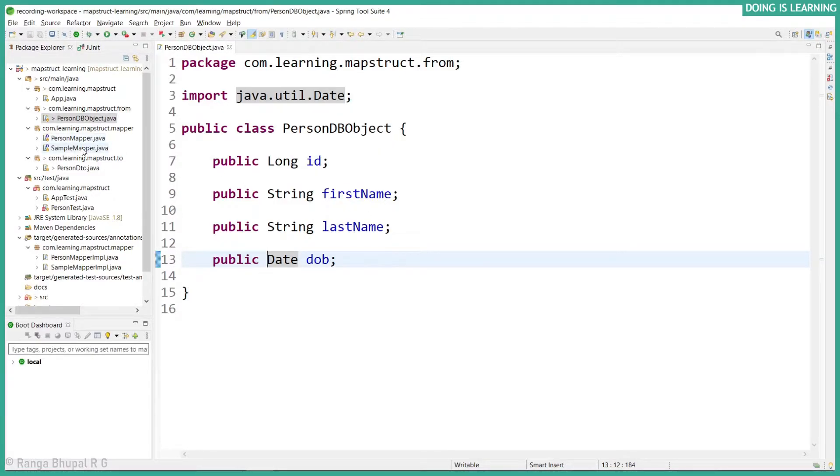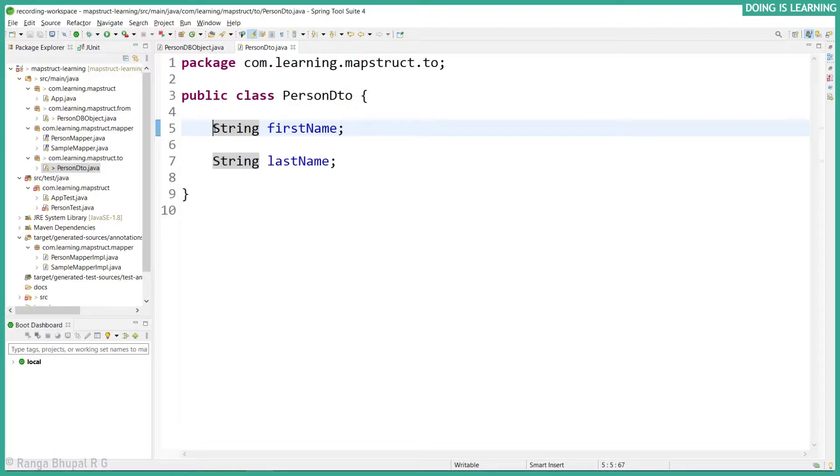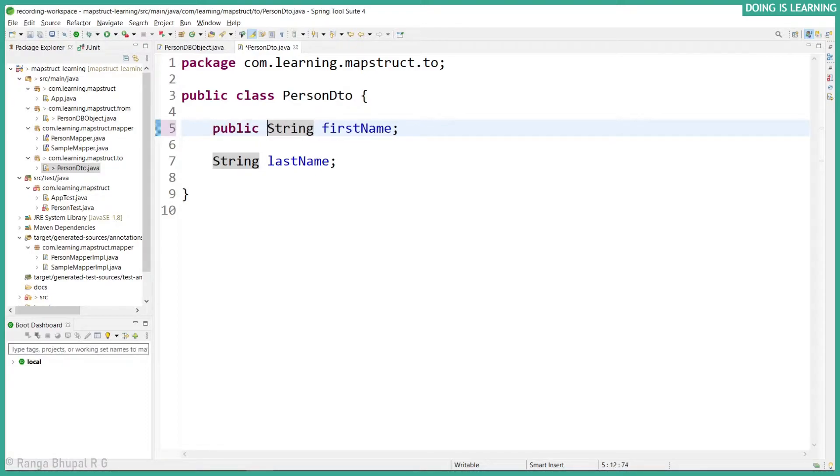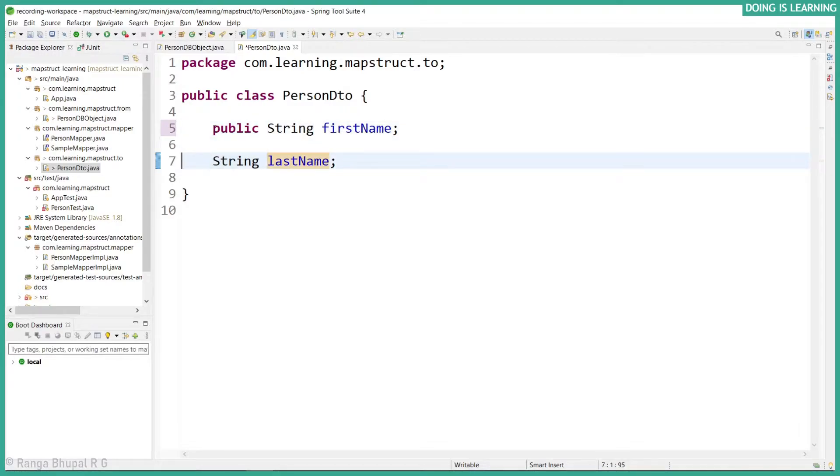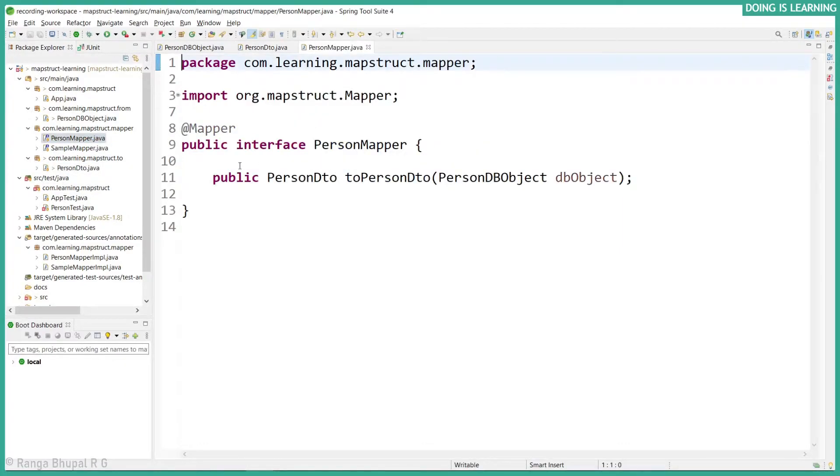Let's take the DTO object as well and change the scope. Let's go to the PersonDTO and change this access level. Let's set it to public. And here also public.